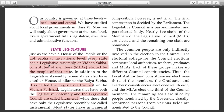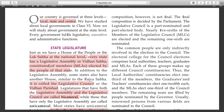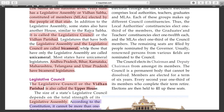The final composition is decided by the parliament. The legislative council is a partly nominated and partly elected body. Nearly five-sixths of the members of the legislative council are elected and the remaining one-sixth are nominated.